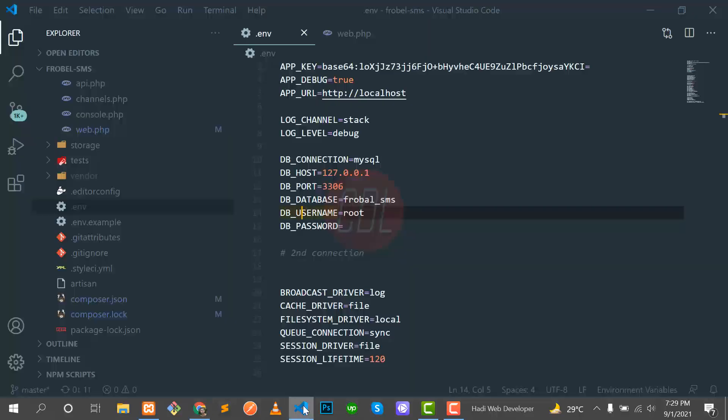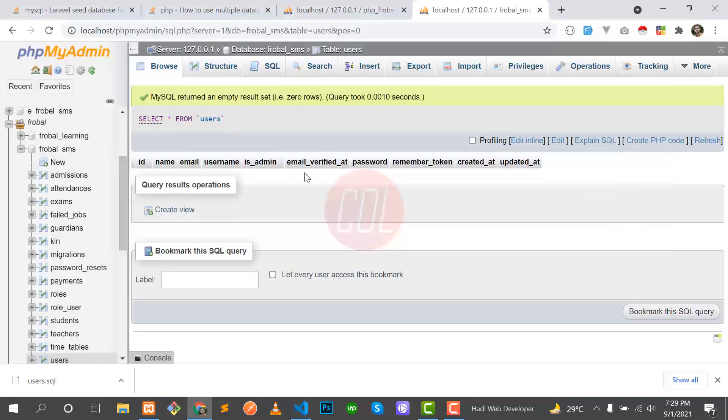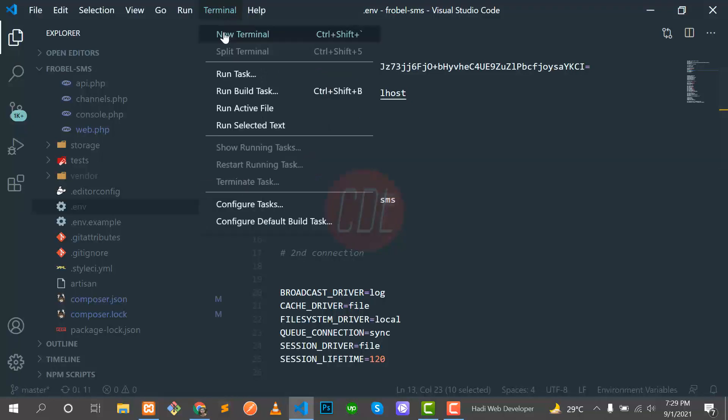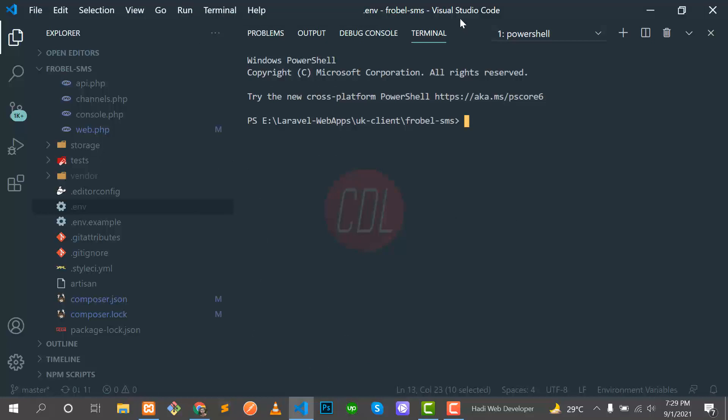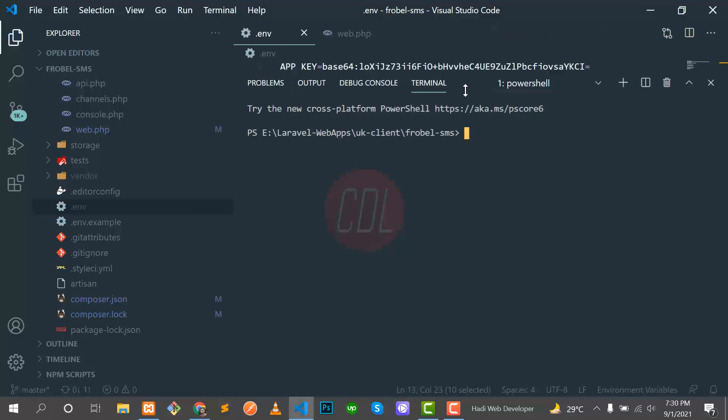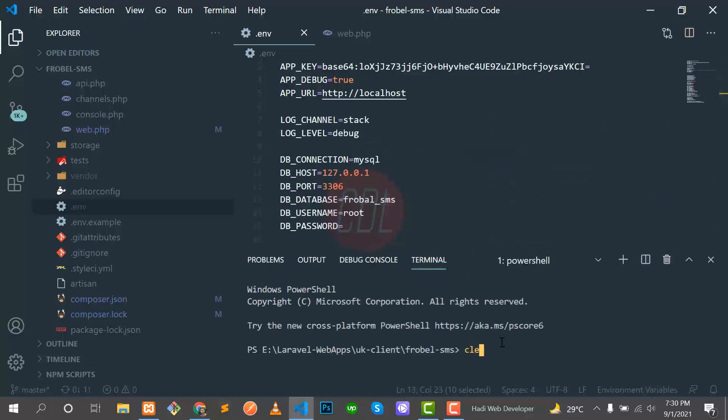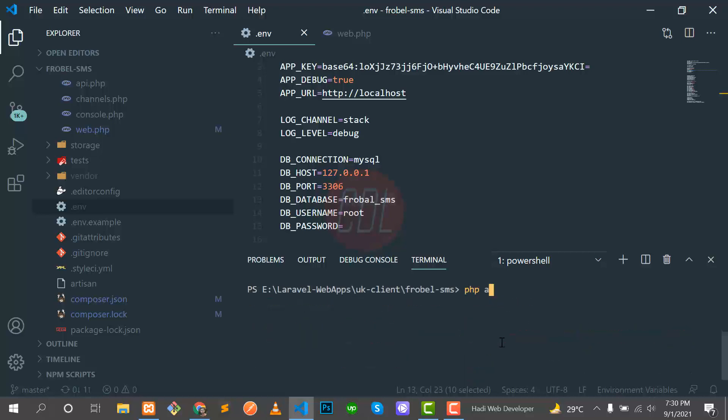I have a fresh installation of Laravel and configured the database with Flowable SMS, which is the new one. Now I'm going to create a new seeder here. The command is: php artisan make seeder, and here you need to mention the seeder name. I'm going to create the UserSeeder because I'm going to seed the user data.